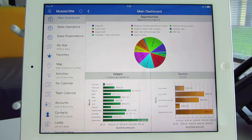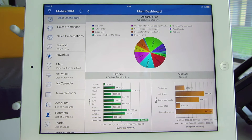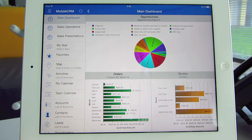Here's a closer look at the dashboard in the Resco Mobile CRM application. I'm a sales rep, and I'm using the Mobile CRM dashboard to view the sales progress. I want to keep track of my open opportunities, orders, and quotes.